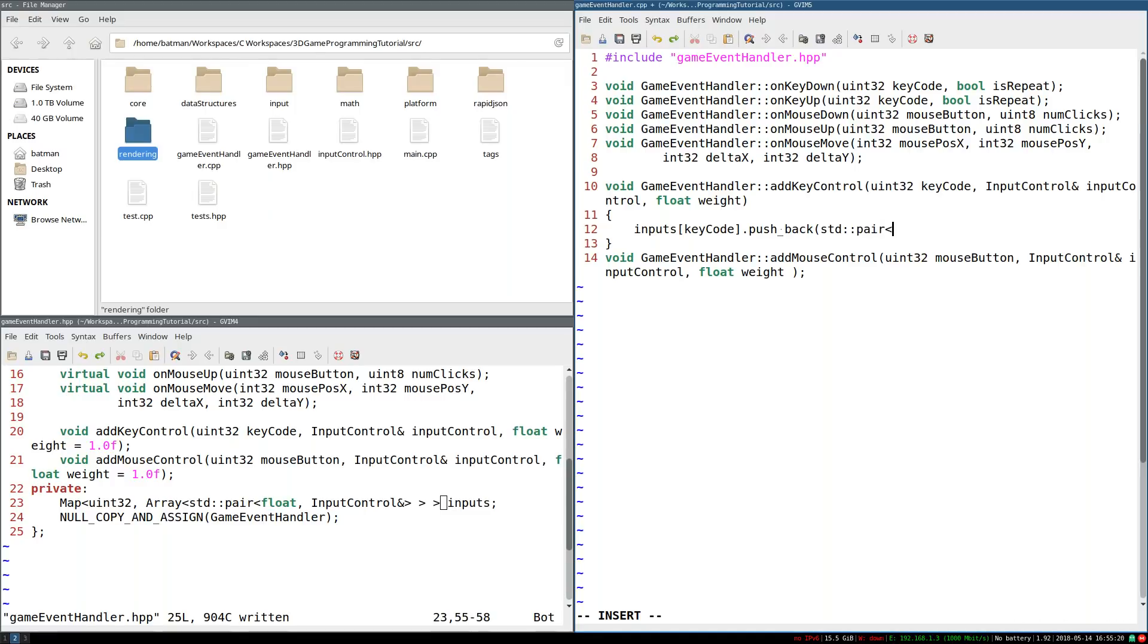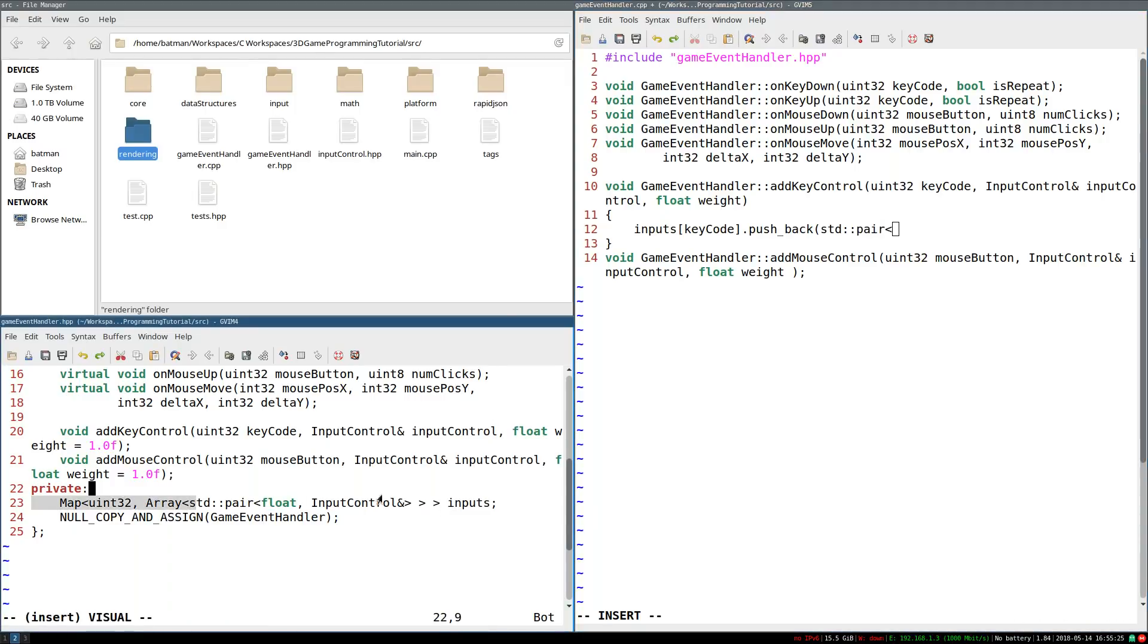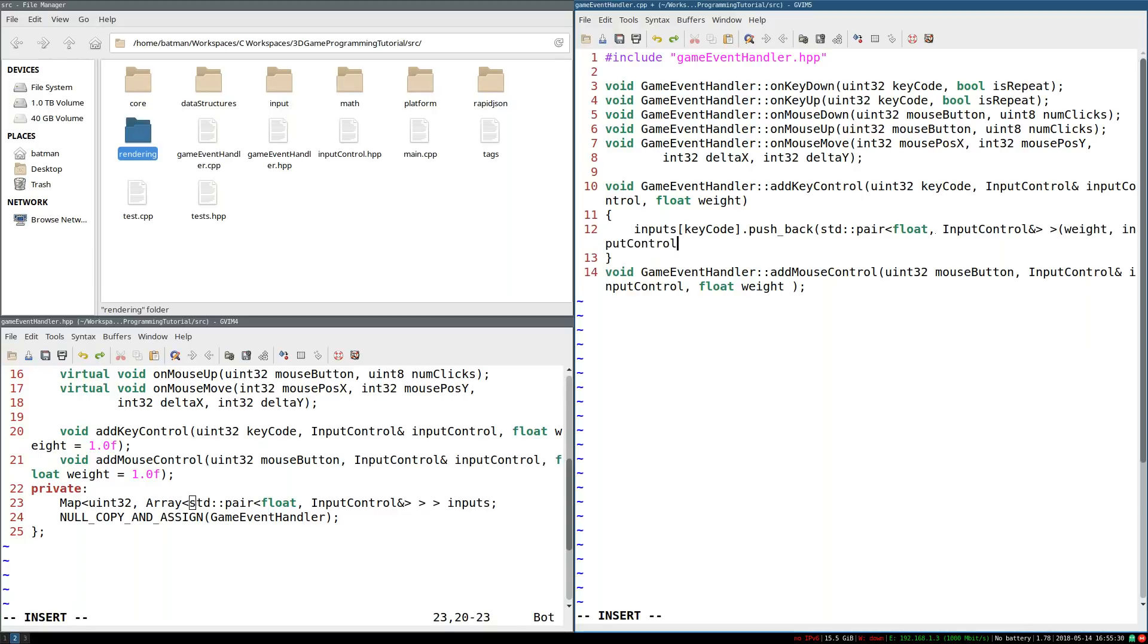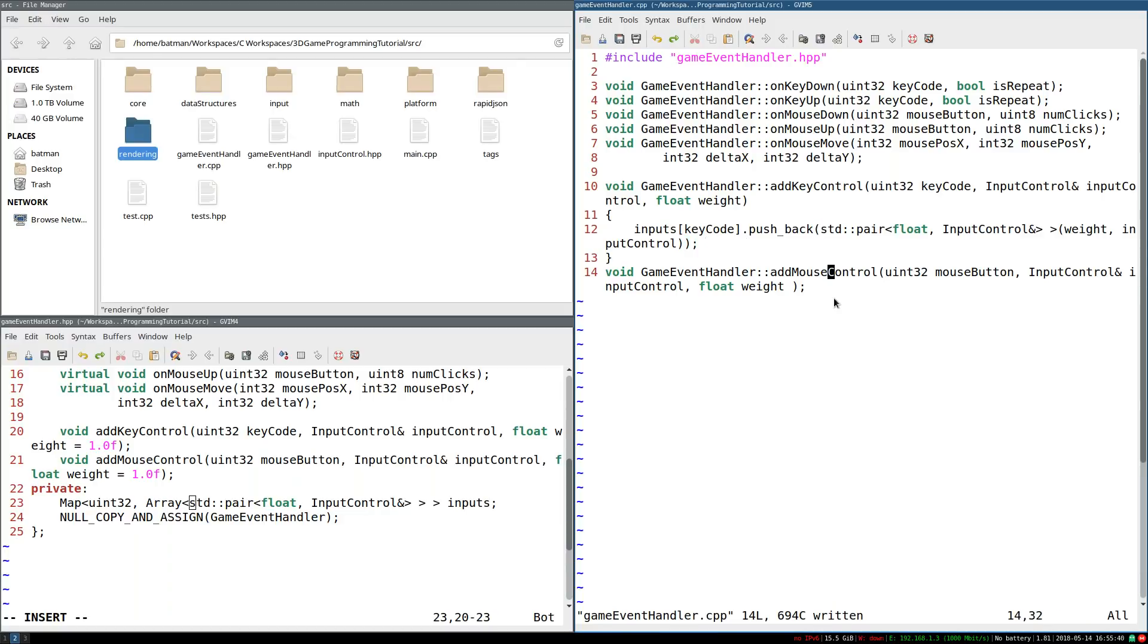Yeah, pretty much just a new pair of input controls and weights. So std pair of, yeah, I'm going to need to copy this. And it's just going to take in weights and input control. There you go. So that's all it does. Now we're aware of a new key control.